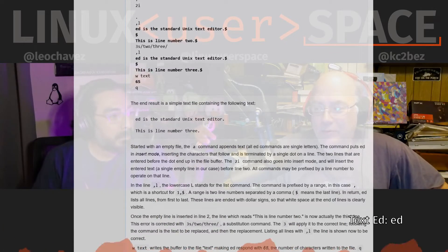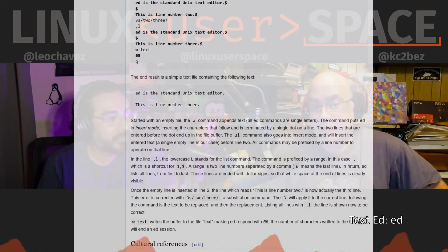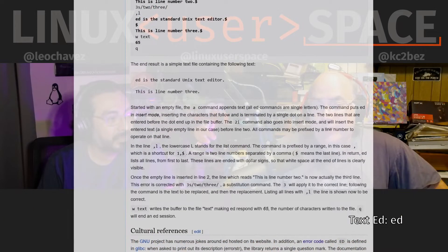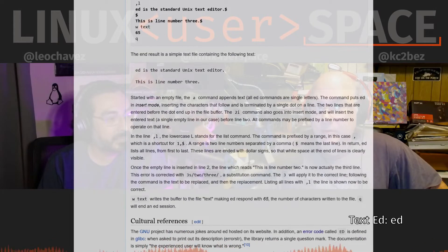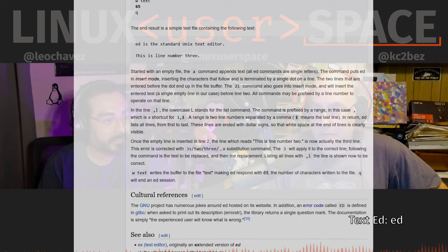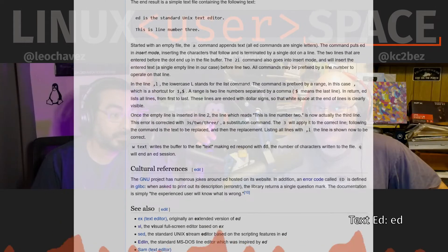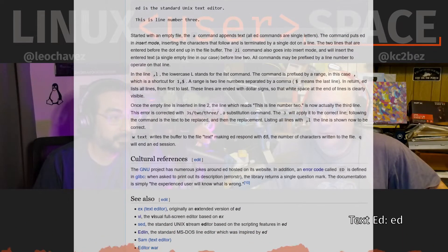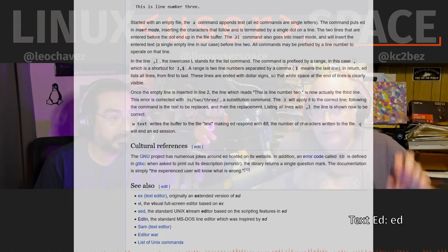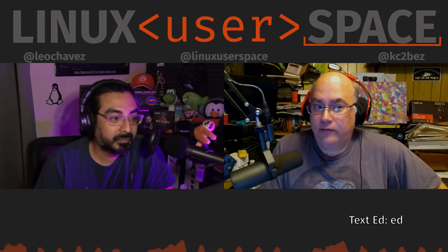So where we got that from was the GNU Ed page. I'm going to read their description of Ed. GNU Ed is a line-oriented text editor. It is used to create, display, modify, and otherwise manipulate text files, both interactively and via shell scripts. A restricted version of Ed, or Red, can only edit files in the current directory and cannot execute shell commands. Ed is the standard text editor in the sense that it is the original editor for Unix and thus widely available. For most purposes, however, it is superseded by full-screen editors such as GNU Emacs or GNU Moe.